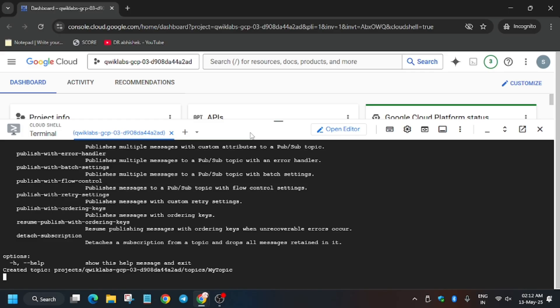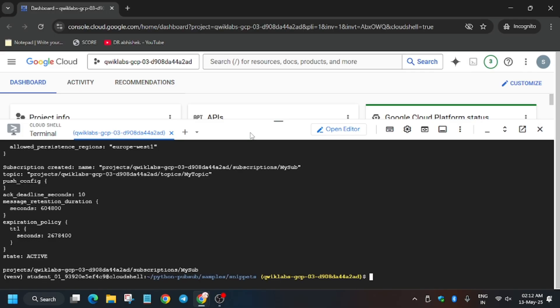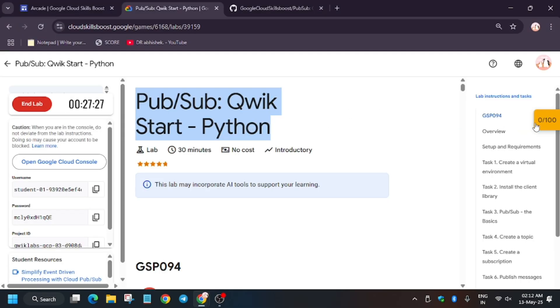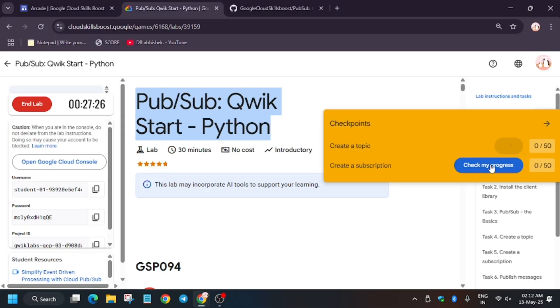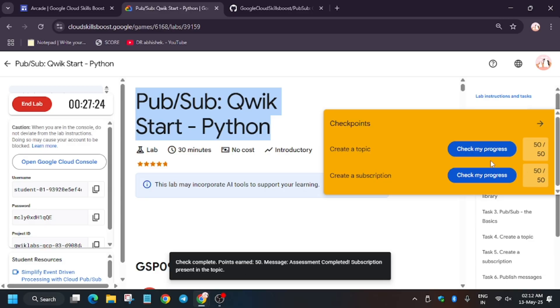Now let's check my progress. So finally, we are done with the lab. Full score without any issue.